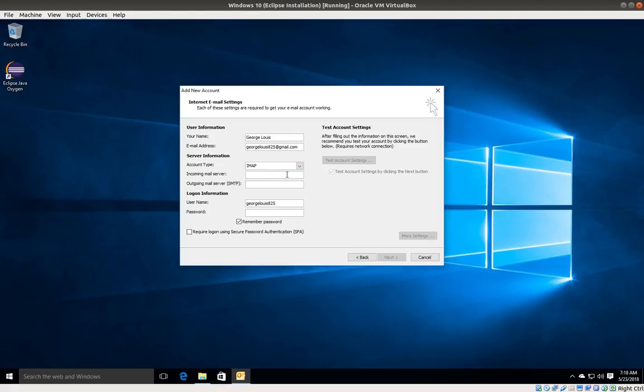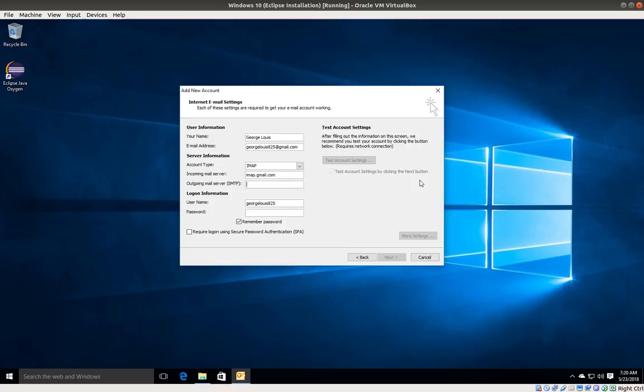For the incoming server, I'm going to type imap.gmail.com, and for outgoing server, I'm going to type smtp.gmail.com. For my username, I'm going to type my email address and enter my password.